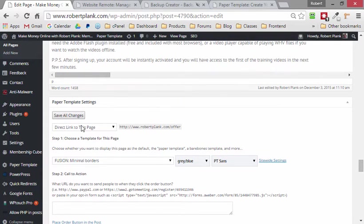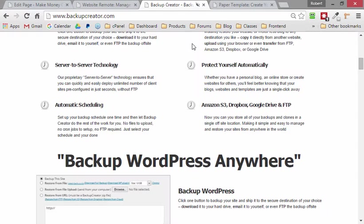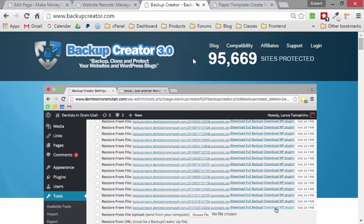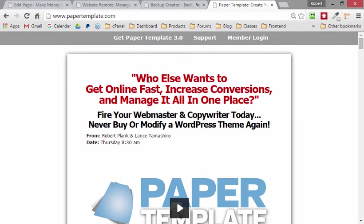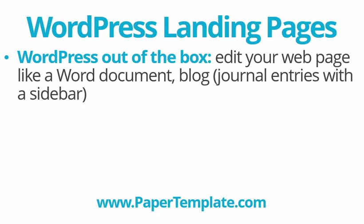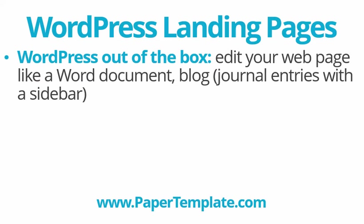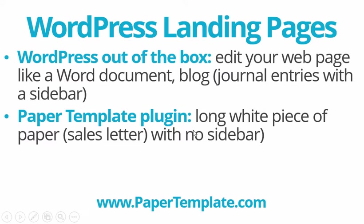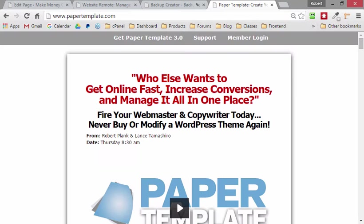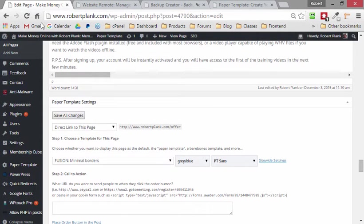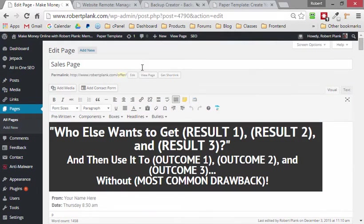So to create web pages like you see on this one for Website Remote or to have this one for Backup Creator, or to keep it simple, a regular plain white piece of paper, all of the above are using WordPress and PaperTemplate. So we set up WordPress and that's what allows us to have a blog kind of area of our site. Then you install PaperTemplate and that's what gives us the plain white piece of paper. And then within PaperTemplate you set it to the Fusion template and then that makes it full width and you can choose your own font and your own colors to really customize it and really make your own.